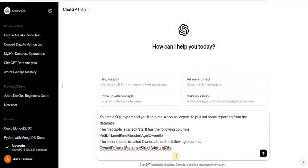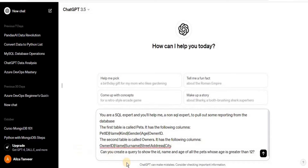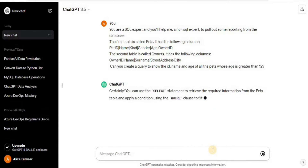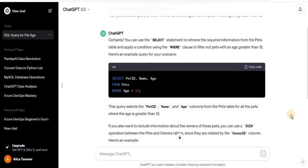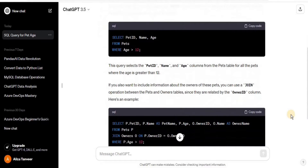Now that everything is set up, we're going to prompt ChatGPT to generate SQL queries. The first prompt I'll give is: 'Can you create a query to show the id, name, and age of all the pets whose age is greater than 12?' It's a very simple query for a beginner. Let's see how ChatGPT responds. It has correctly created a SQL query selecting pet_id, name, and age from the pets table where age is greater than 12.